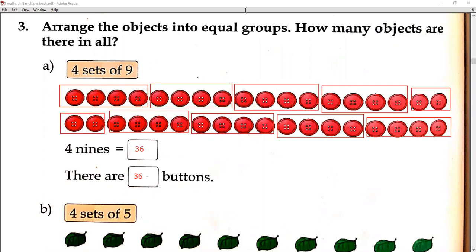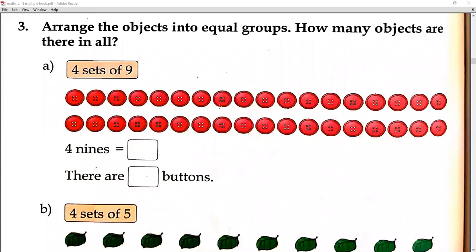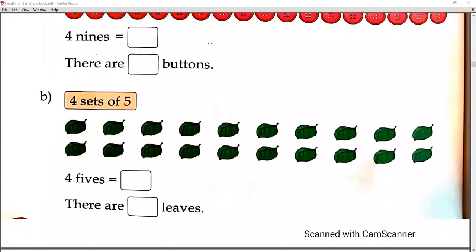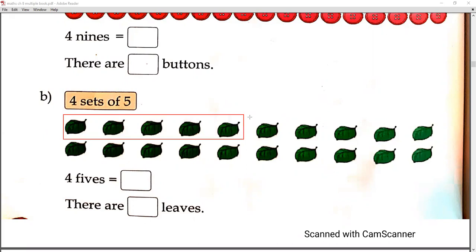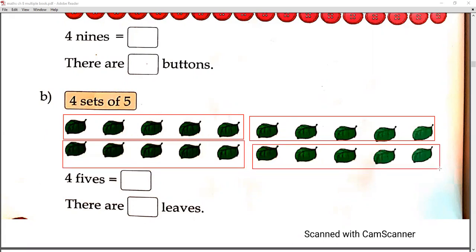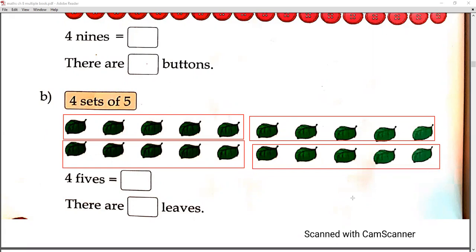Next is 4 sets of 5 leaves. We need to make 4 sets of 5 leaves. There are 4 groups, and in each group 5 leaves. So 4 fives are 20, or 5 fours are 20. 5 + 5 + 5 + 5 = 20. We write 20 here.